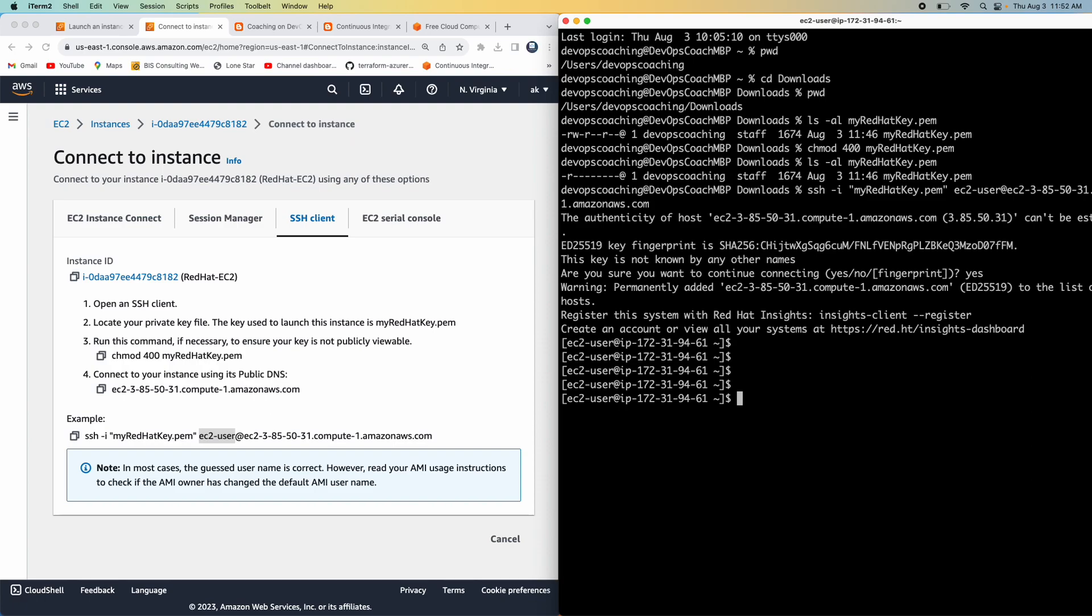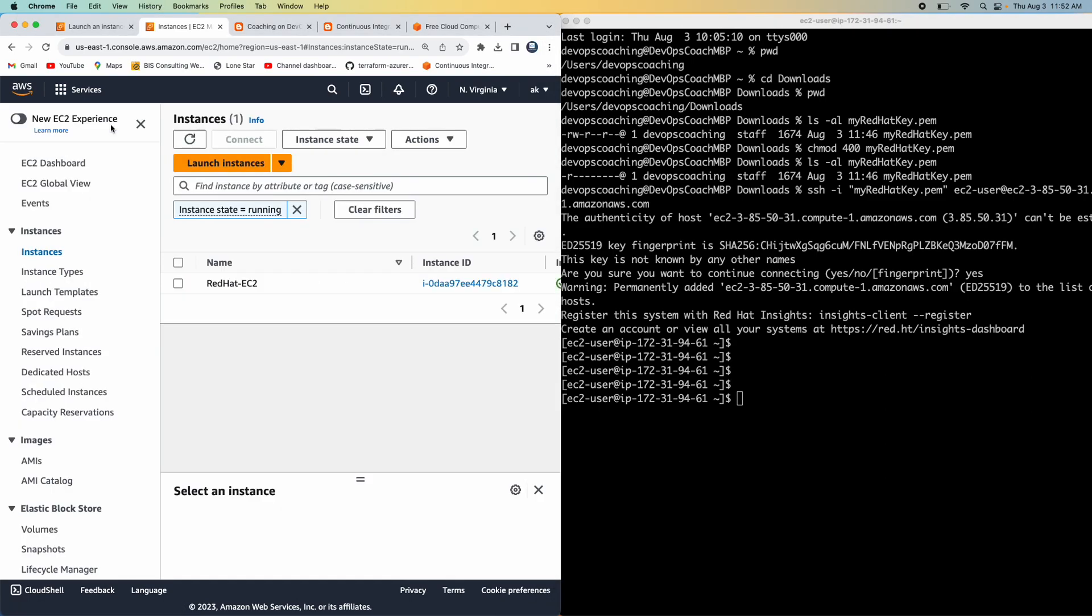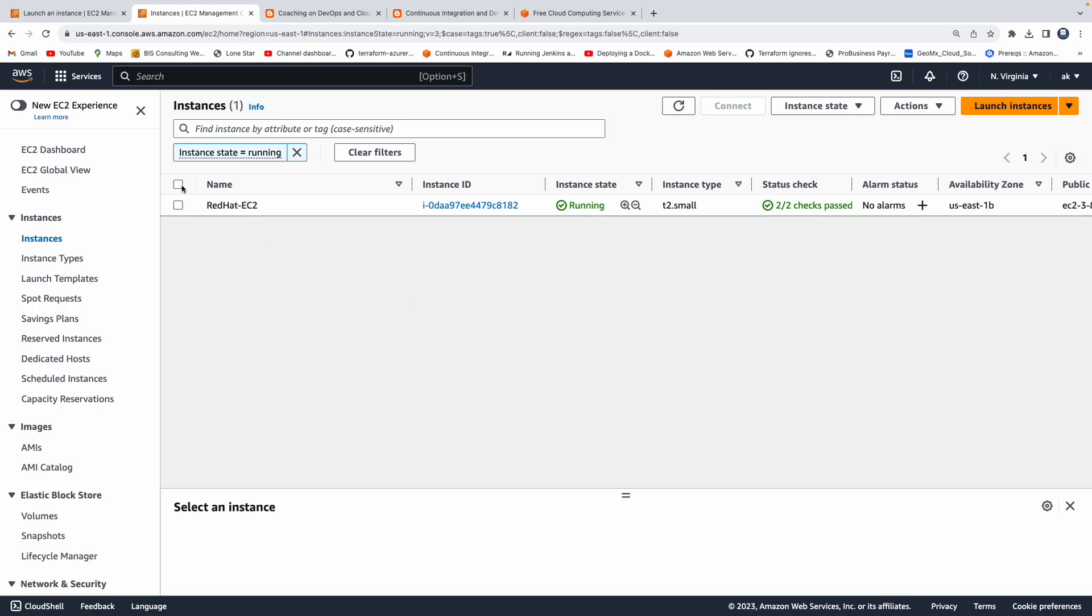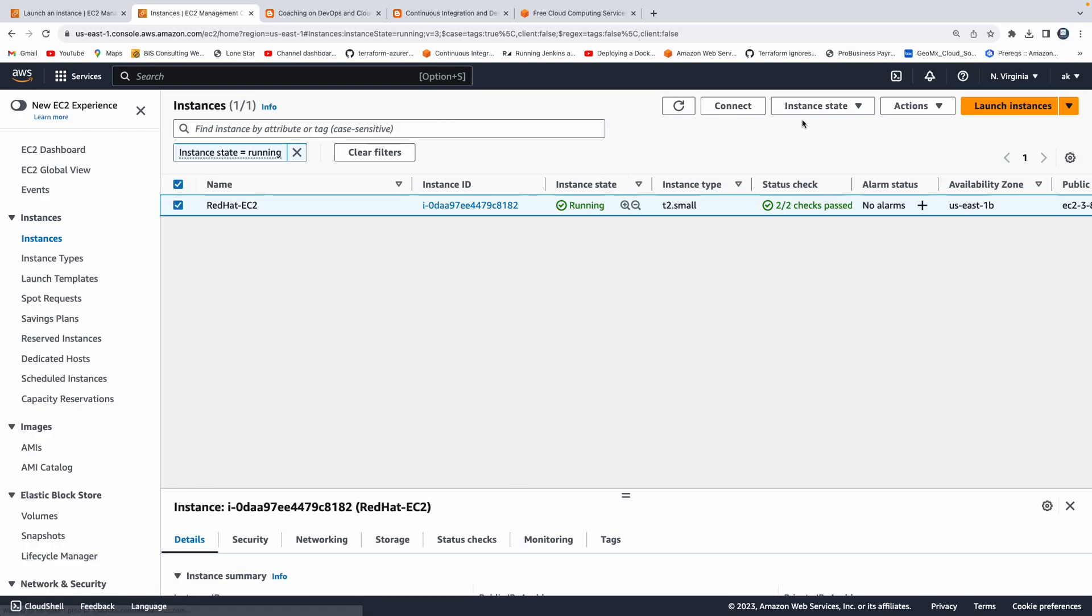So that's it guys. That's how you would provision an EC2 instance and then connect to your EC2 instance from your local machine. And then last but not least. Whenever you are doing your lab exercise or anything like that, after you're done with the lab exercise, it is also a good practice to stop your EC2 instance from running after you're done with the lab exercise. Why? Because if you keep them running, you will be charged. So if you want to avoid being charged by AWS cloud, what you can do, you can click on this one and then go to instance state and then click on stop instance.